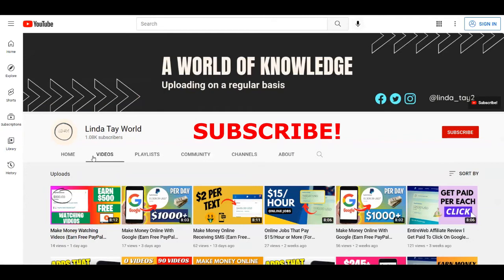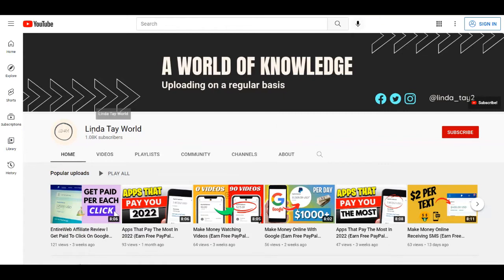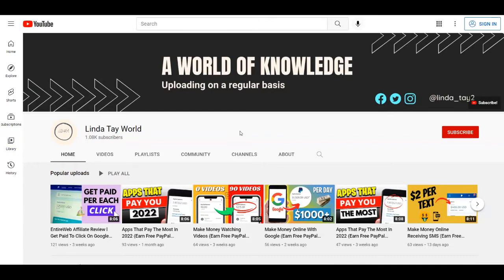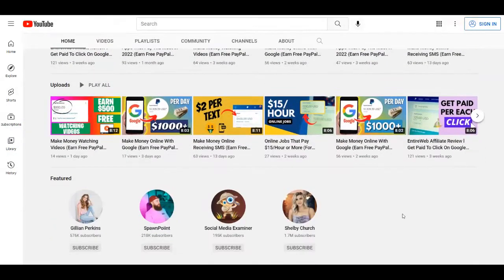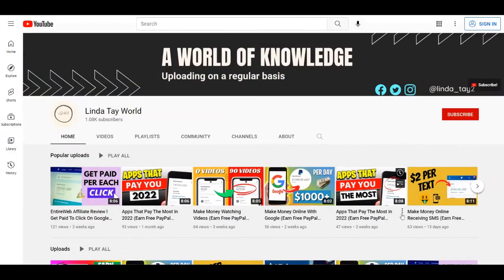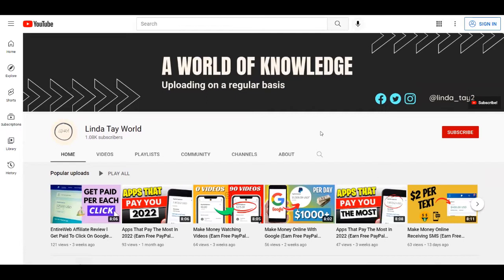Just before we start with this tutorial, I want to remind all of you to subscribe to my channel Linda Tay World with notifications on, so you're going to get notified each time I upload a brand new strategy on how to make money online. Then you can be one of the first to use them and therefore make the most money.